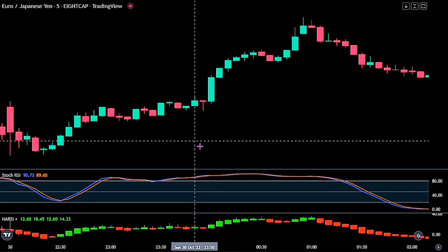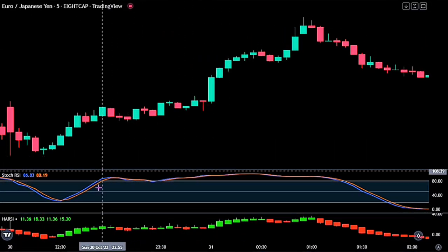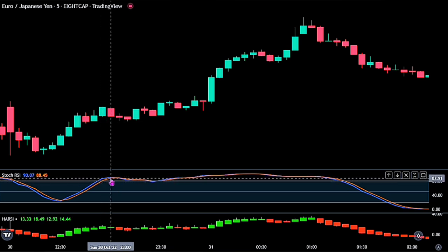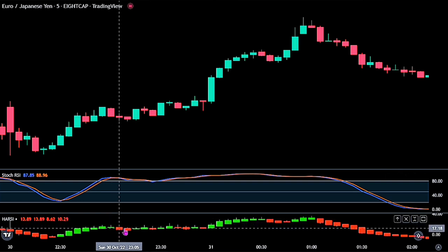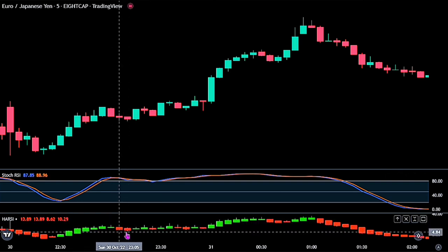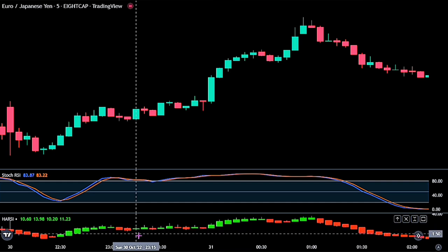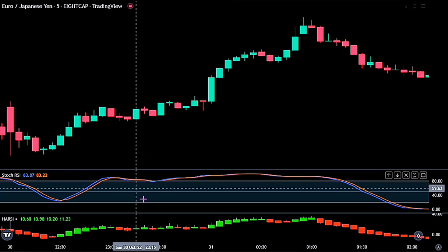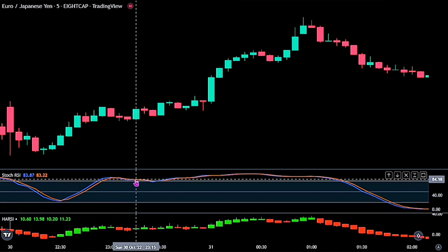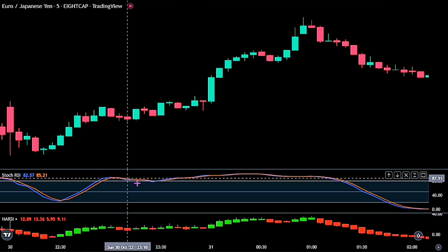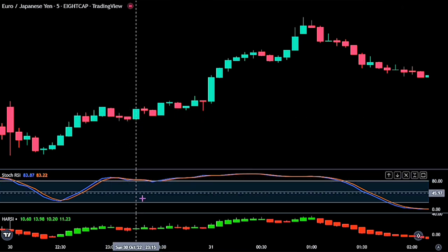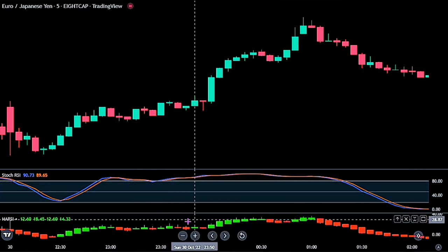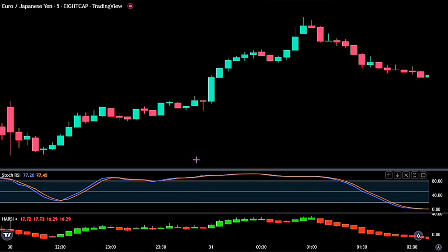For a buy signal to be valid, the rules are simple. We need to have the Stochastic close above the upper band line. When we have this, we would want to wait till we see the Harsi change its color to red, then wait till we get another green candle on the Harsi before we go ahead to place a buy stop order. While the Harsi is confirming our signal, we need to have the Stochastic remain on the overbought zone before we place our order. Also, whenever the Stochastic closes below the upper band line and moves above it again, if our conditions are met, we would also be opening another trade.